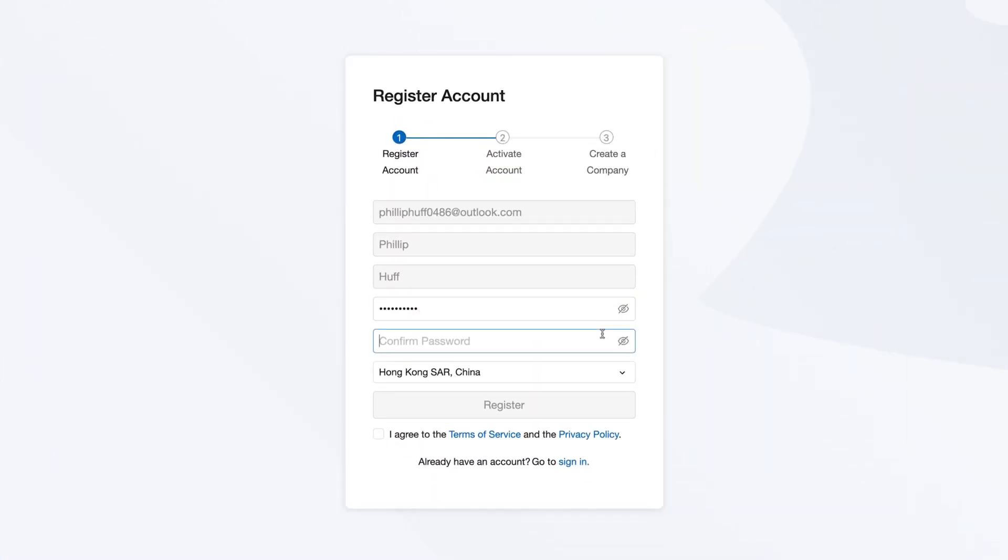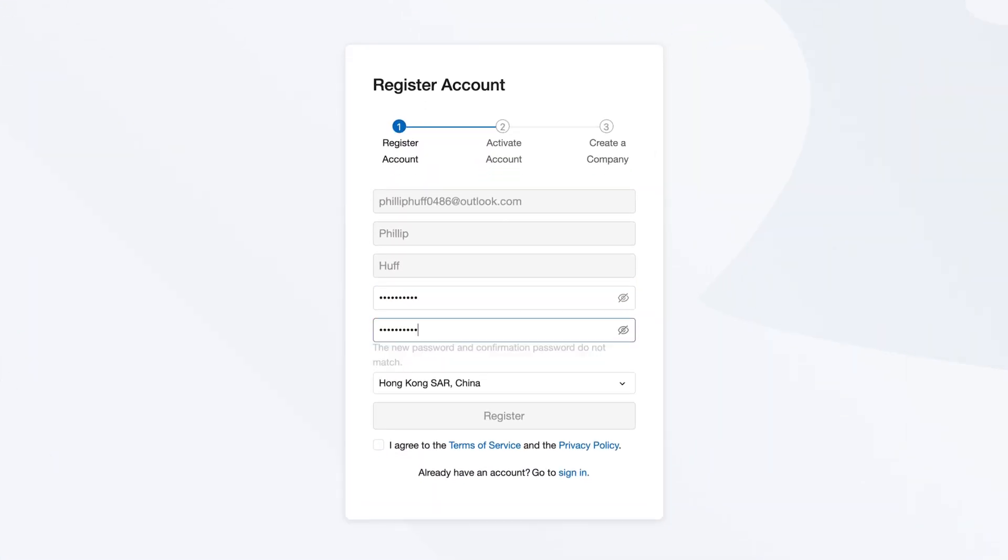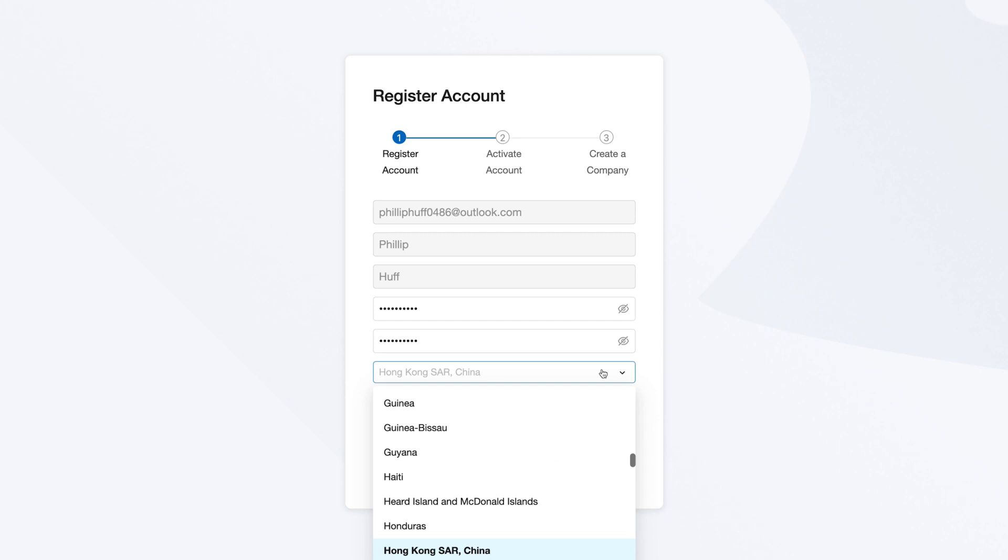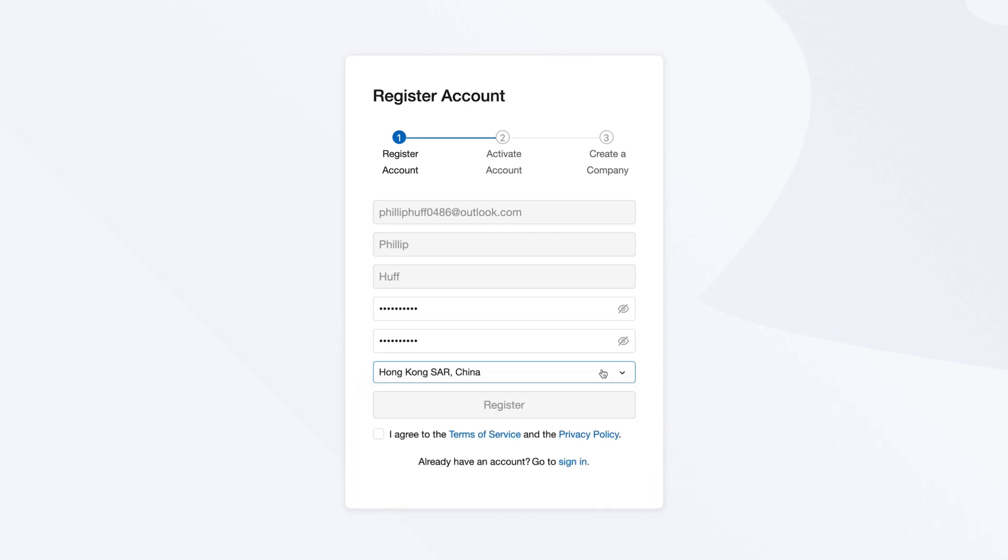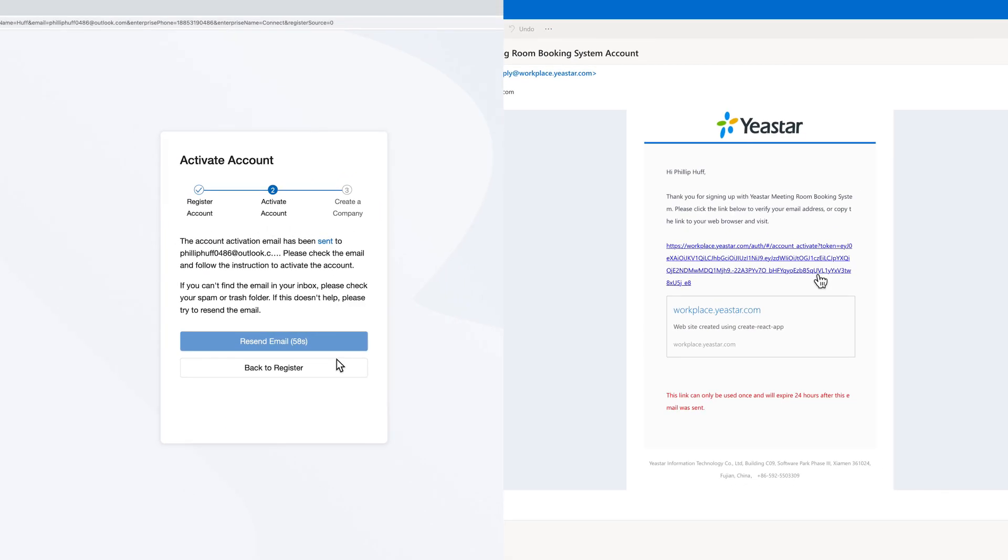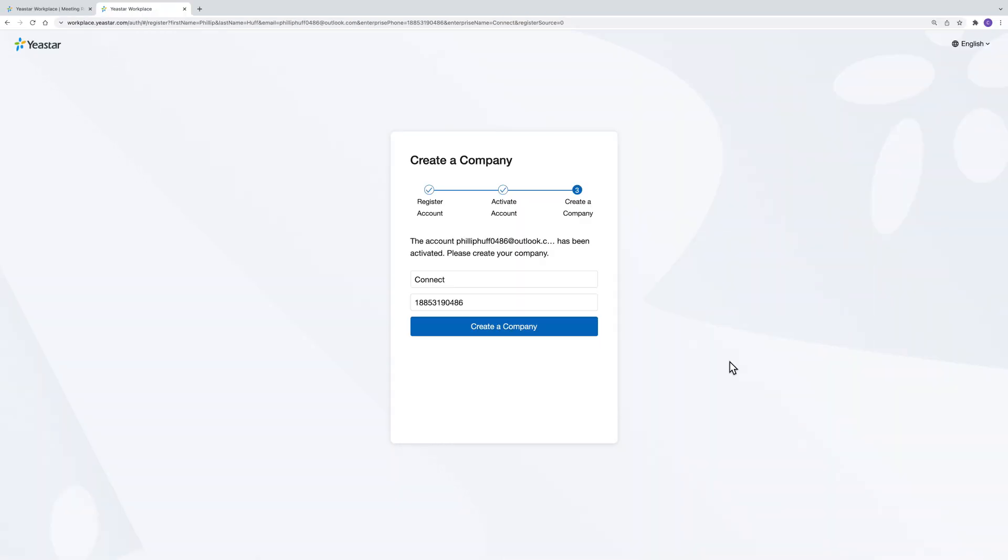Use your email address to create an account. Fill in your company information, and your Yexta Workplace account is created successfully.